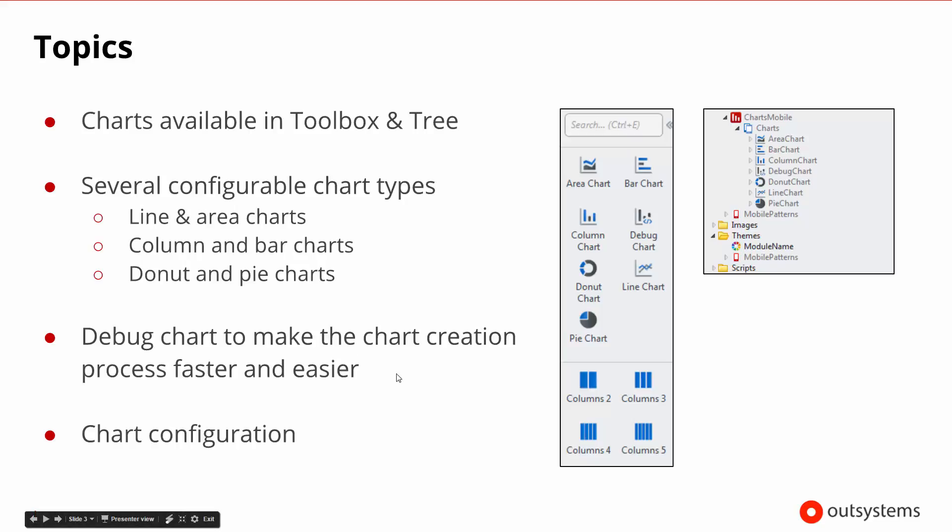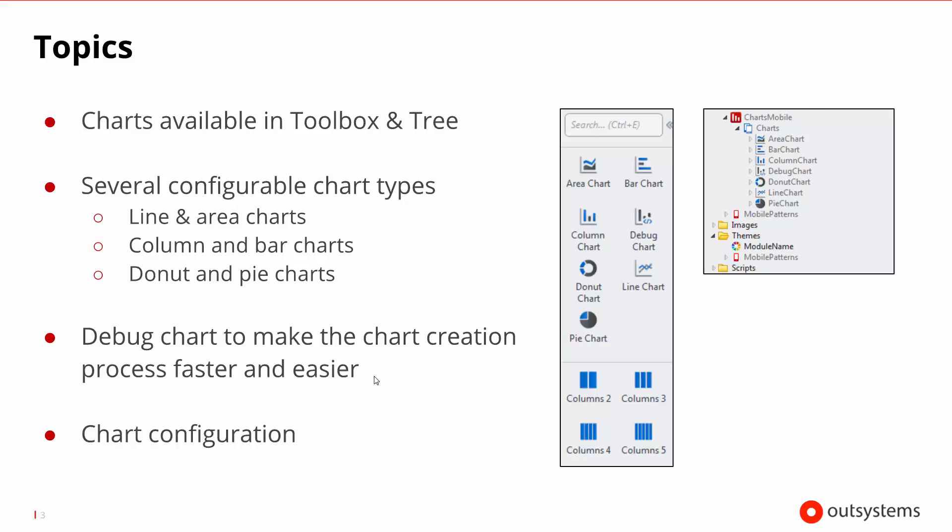There's also a debug chart that helps us create these other charts. What it does is allows us to manipulate some of the configurations of those particular charts a little bit quicker so we can see the results instead of constantly having to adjust or publish. We'll talk about some of the chart configuration in a little bit more detail.